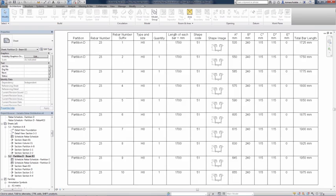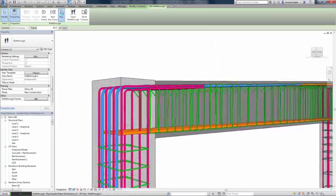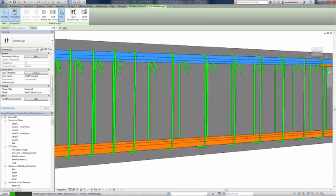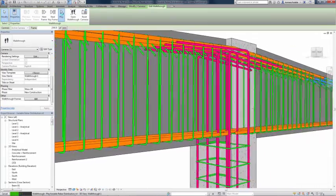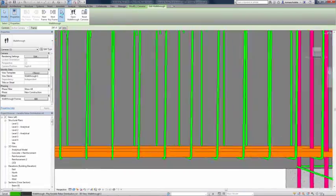This increases 3D rebar modeling versatility and helps you to define the accurate reinforcement for non-standard shapes of concrete elements.